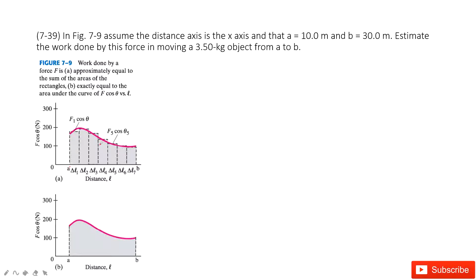In this one, we can see the force is kept changing. The force projected in the x-direction, F cos θ, is kept changing. How can we handle that?